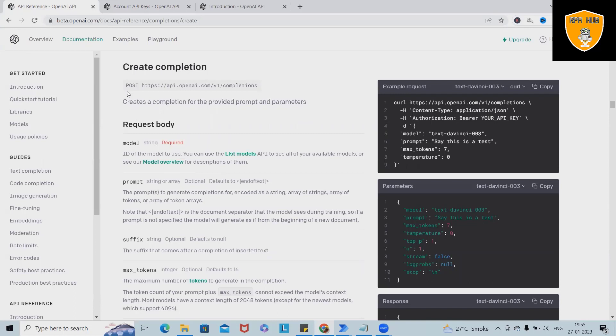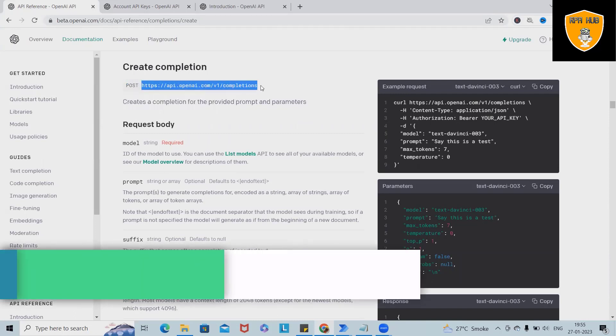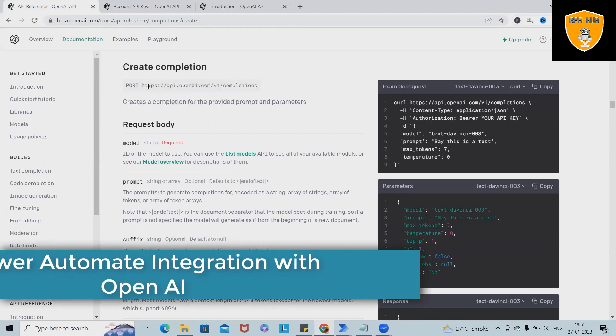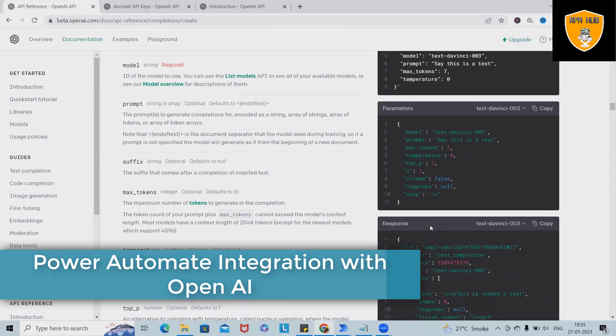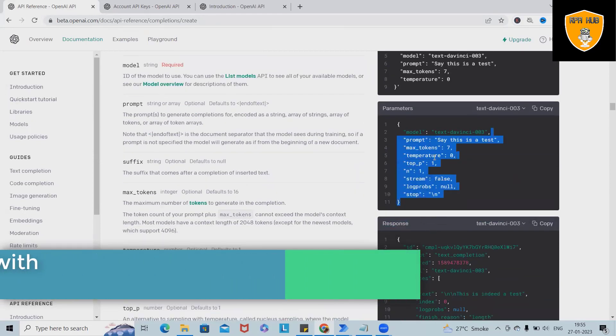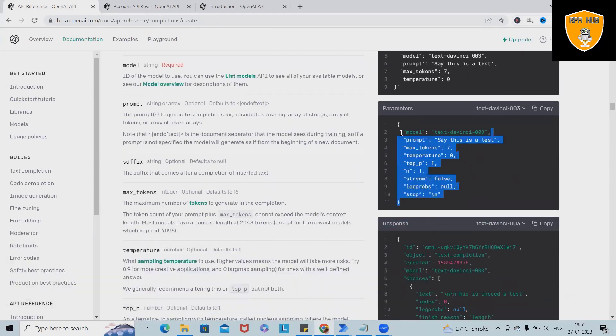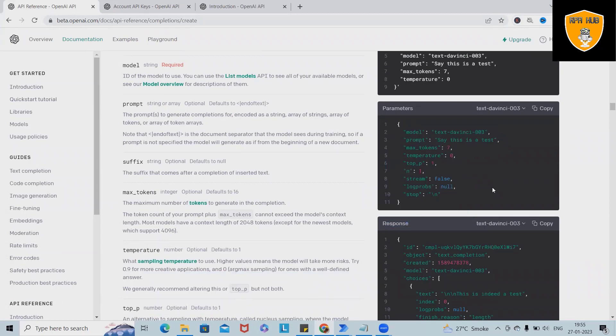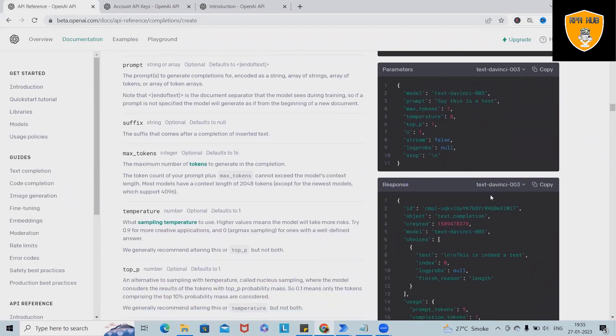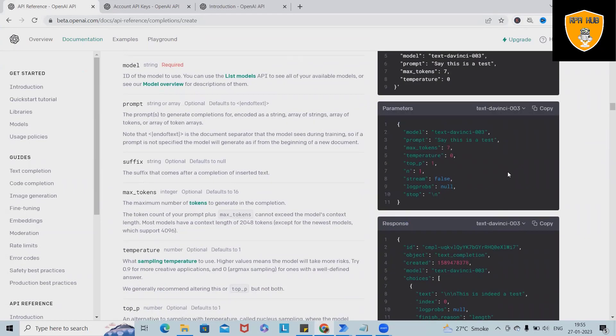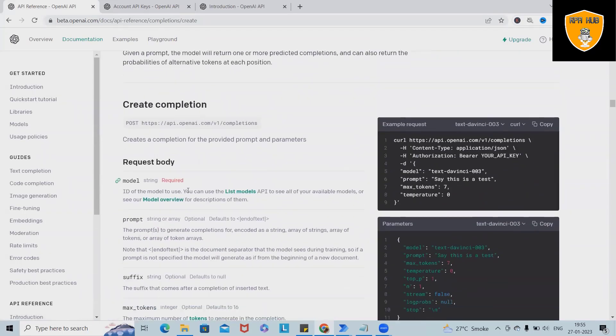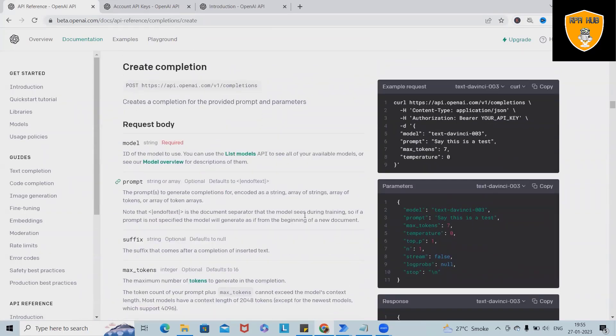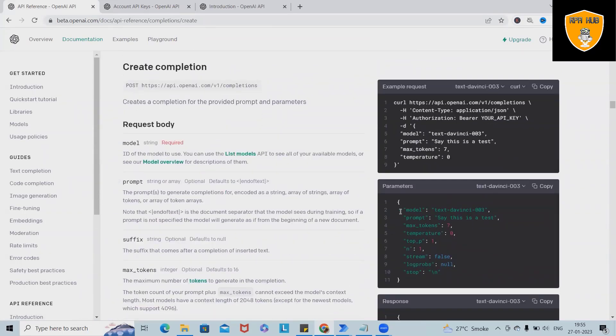For sending, we have to use either POST method or GET method. As of now, I want to do write, so here I'm using POST. This is our endpoint. Generally, we'll get this endpoint from this website and this is a format where we can write our text. Since model is very much required, this is a required field.